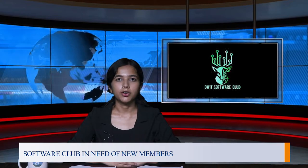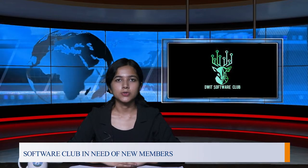One of the most active clubs here in DWIT, the Software Club, is looking for a hardworking and dedicated individual to join their team. This can be a great opportunity for you to develop your skills and grow with them in the IT sector of Nepal.